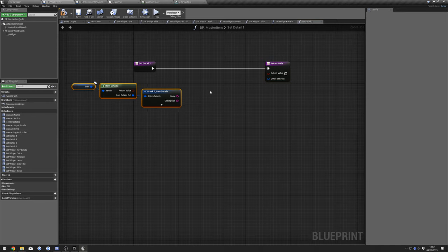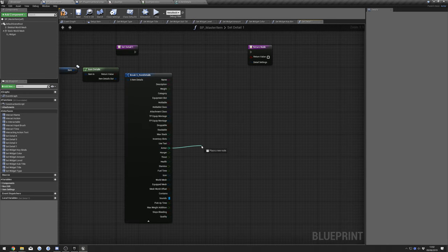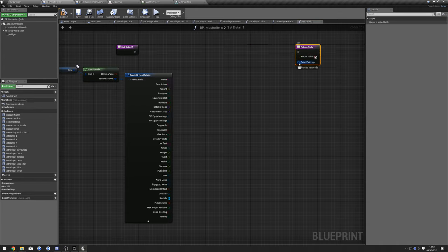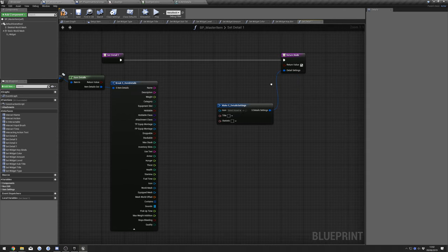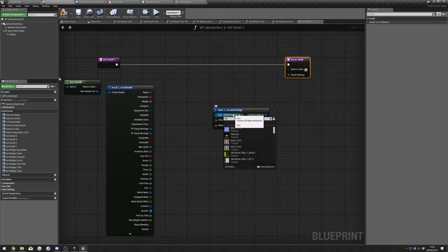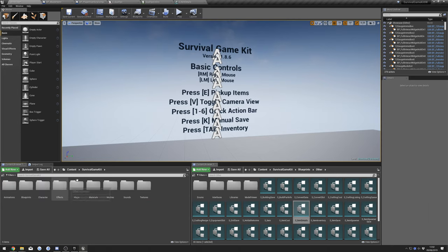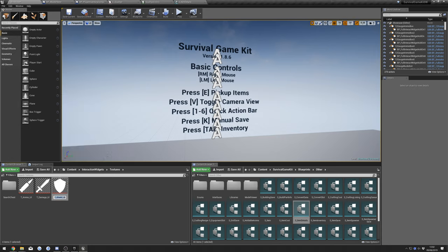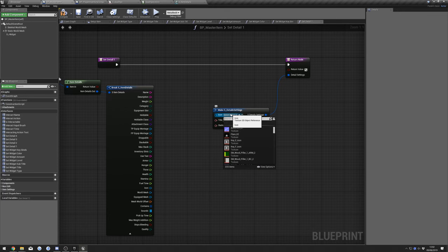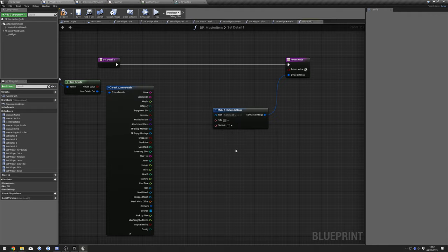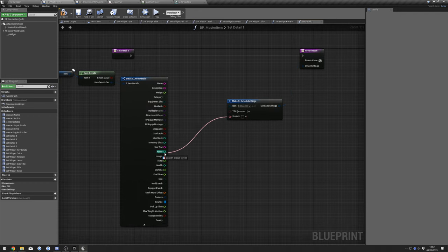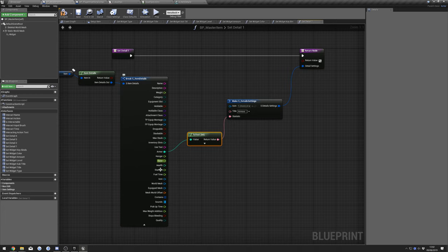Paste in our nodes again. I'll do Armor — take Return Value, drag out, do Make. We have our icon, and there should be a shield icon in Interaction Widgets Textures. Copy the name and find the shield icon in our Master Item. Set the Title to 'Armor' and the Statistic we want for Armor. You can do this for hunger, thirst, health, whatever you like.